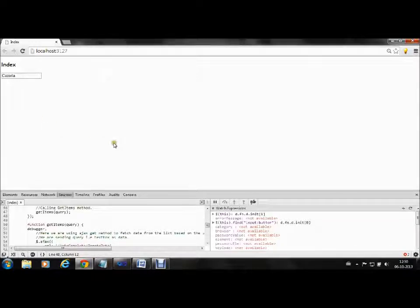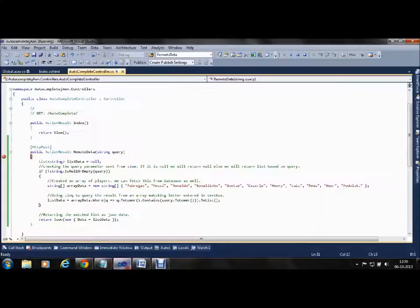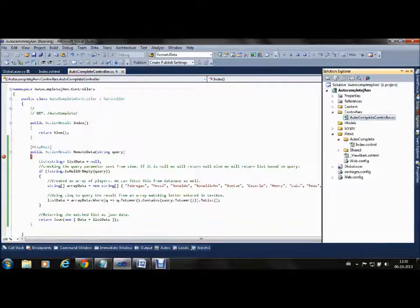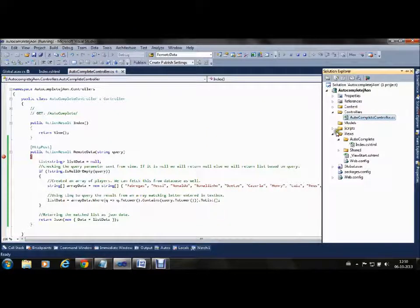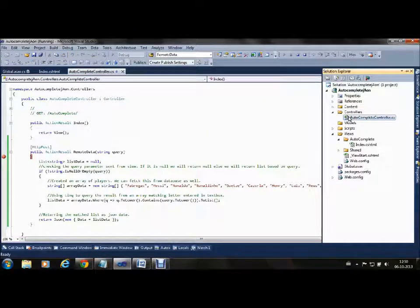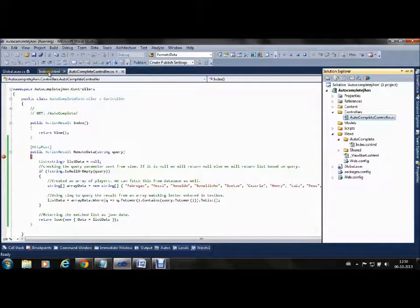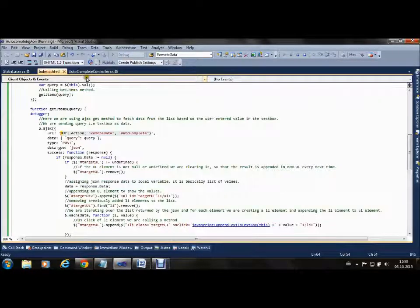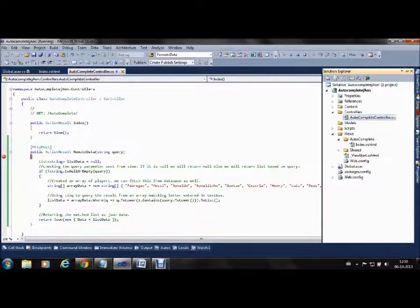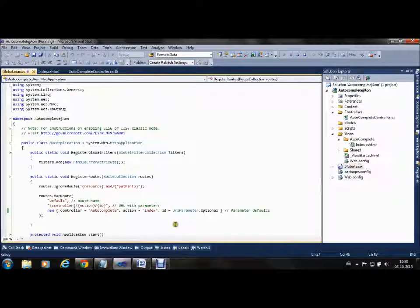So this is all about autocomplete textbox. I hope you understand it. To make it run, we just created one controller, added the method, and the entire Index view. We made changes in global.asax where the initial controller is autocomplete and index is the first method to call.